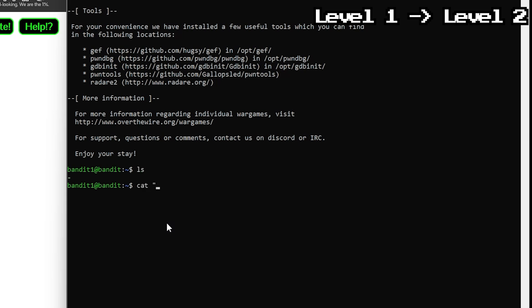Instead of reading the file, it just waits for you to type something manually, like this. Adding dot slash tells Linux, no really it's an actual file, just read it and just like that password acquired. Moving on.